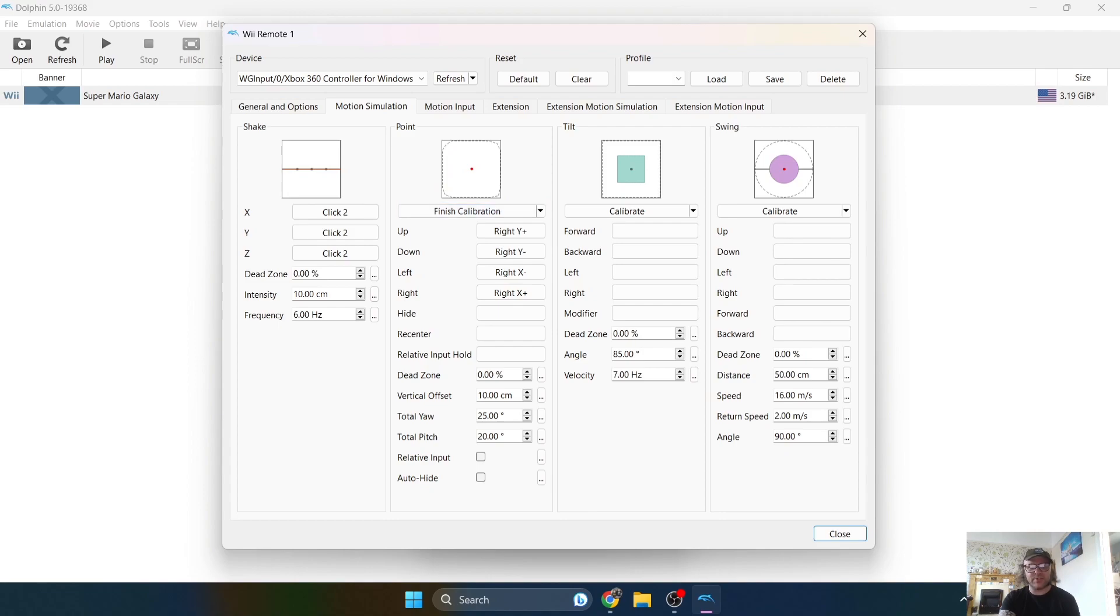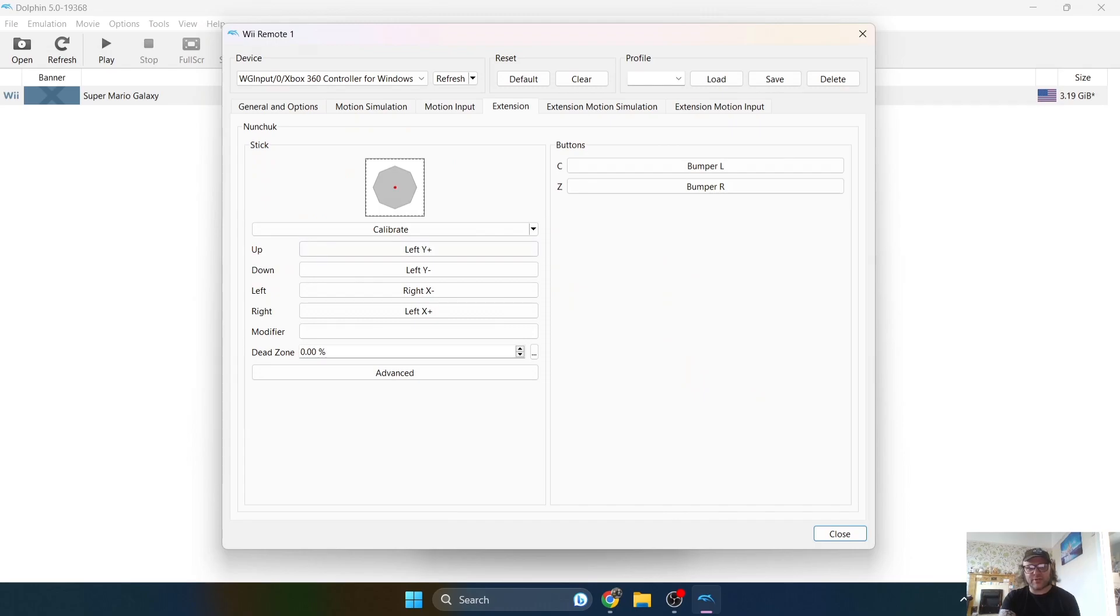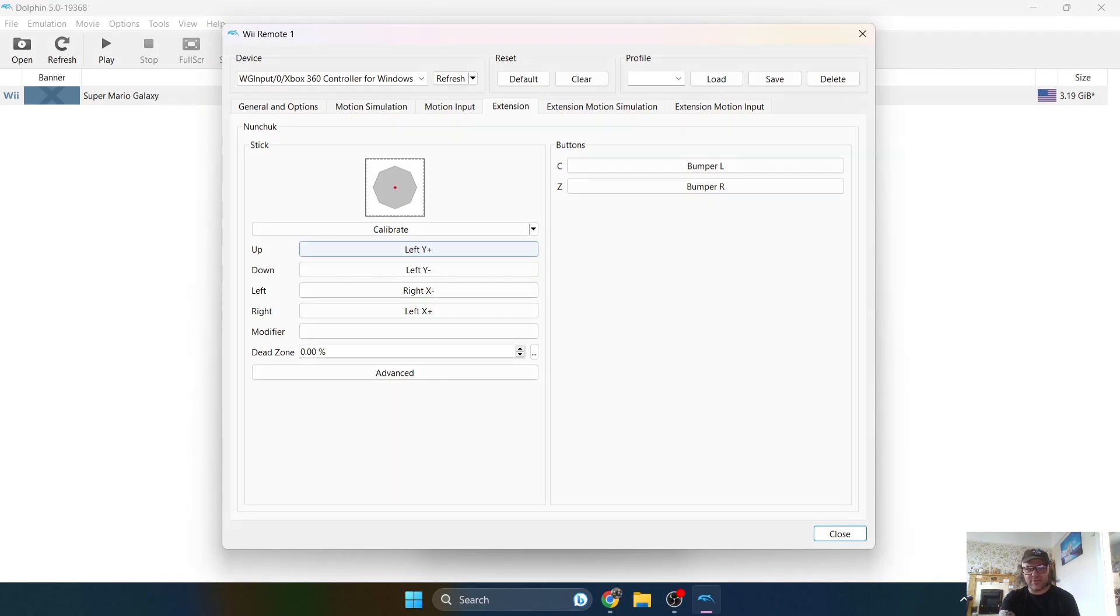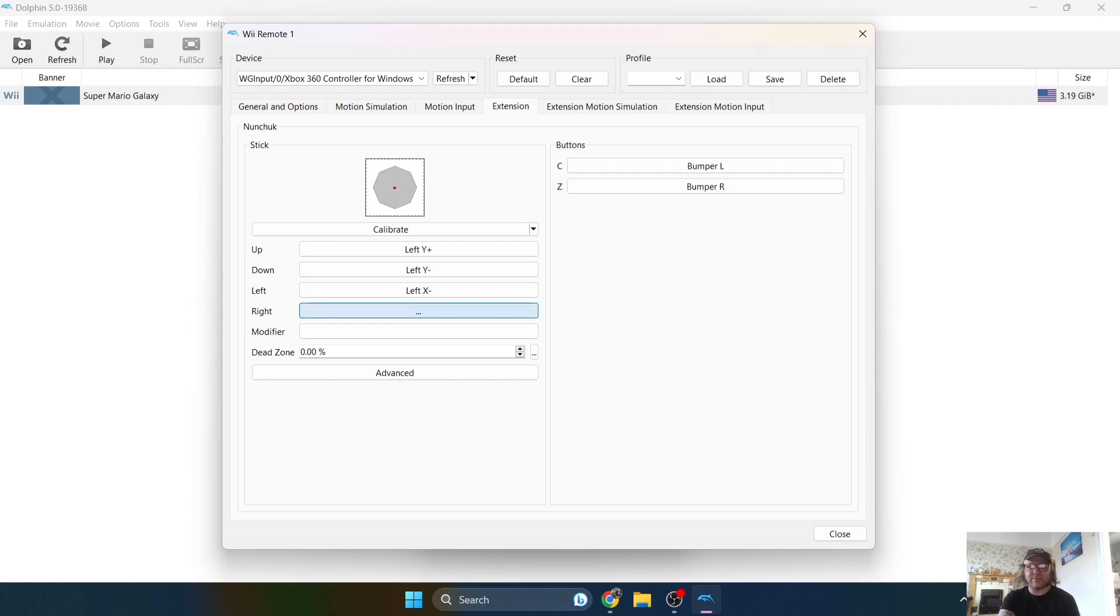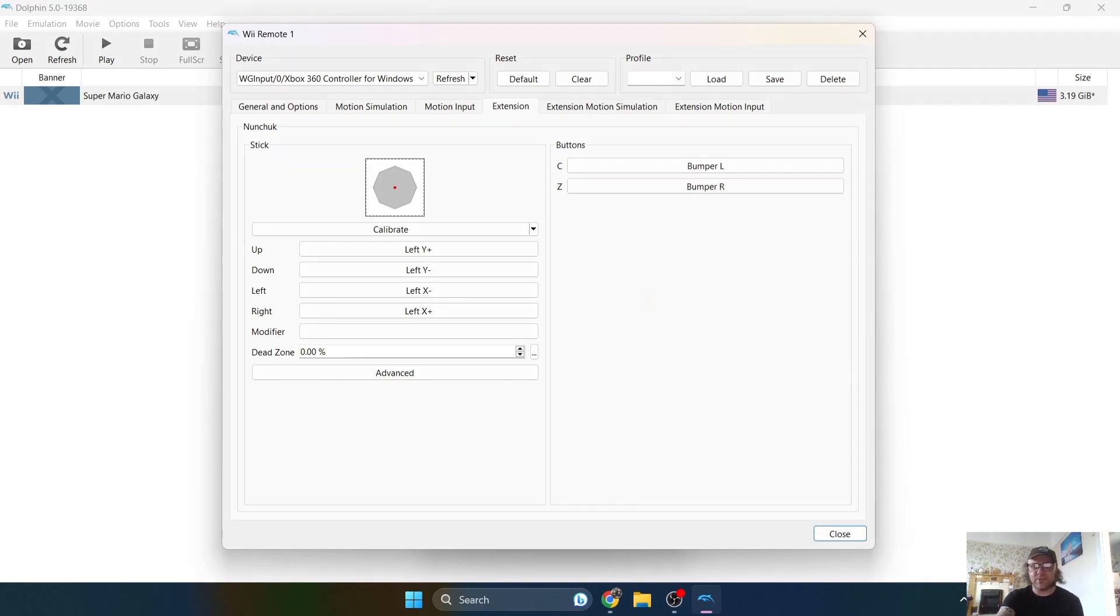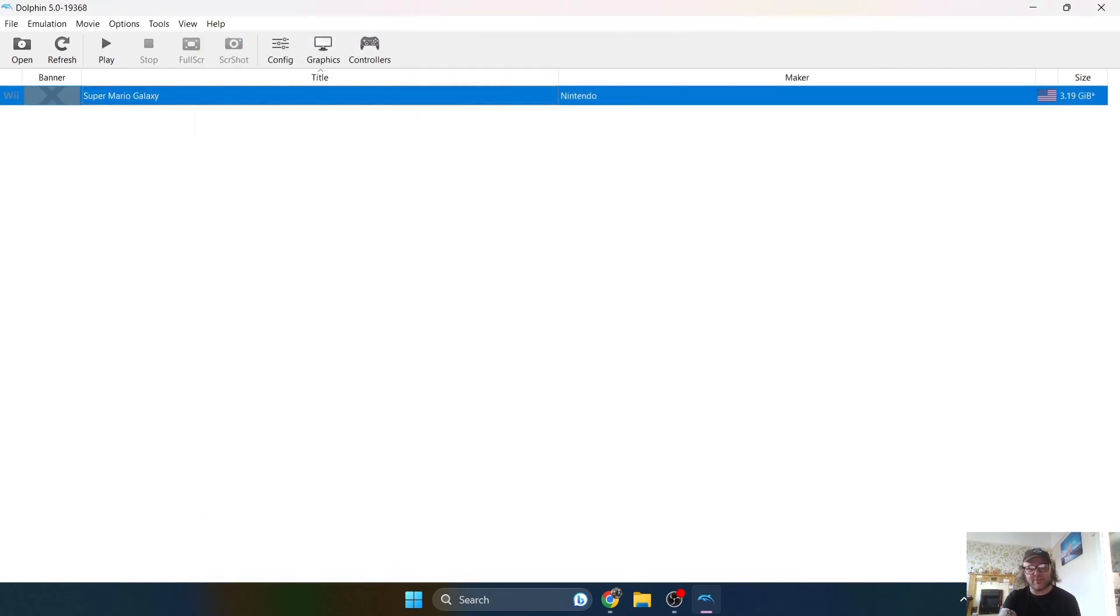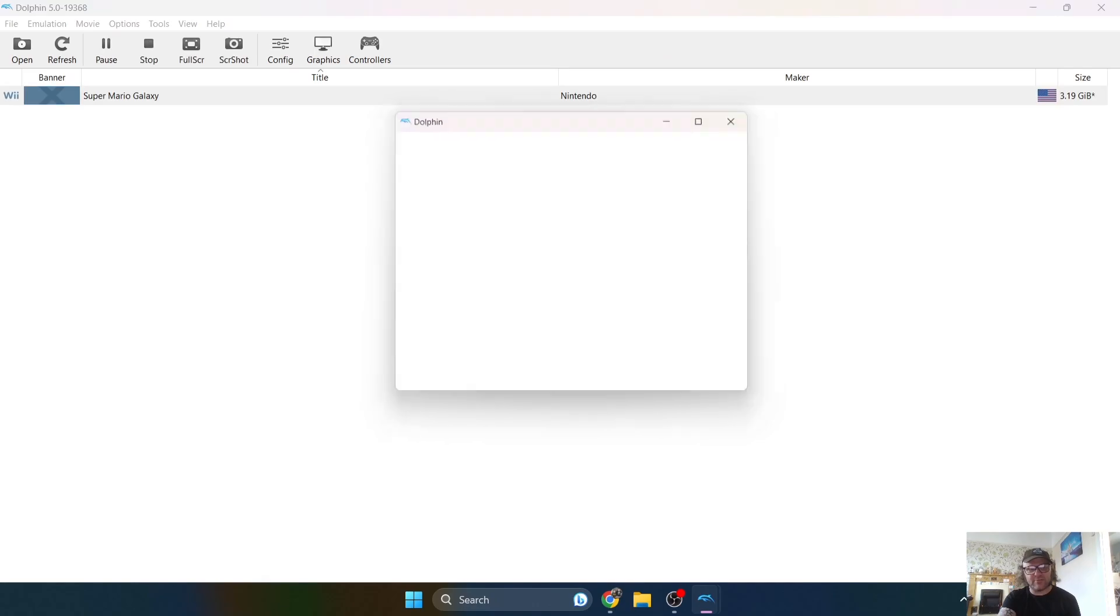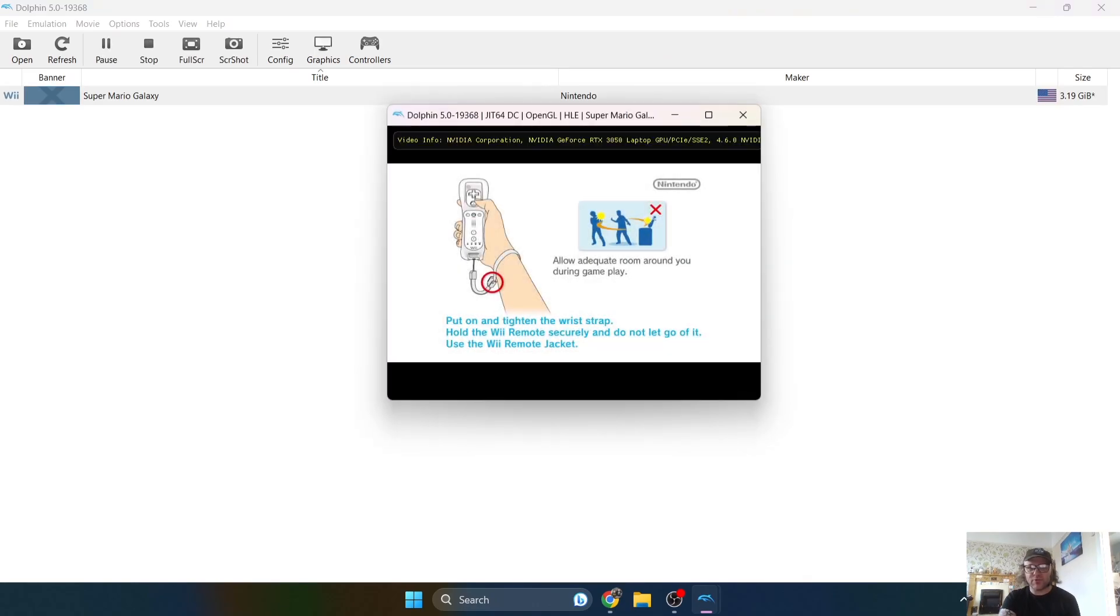Once you've done that, next up what we're going to do is go to extension. Now the Nunchuck is going to act as the controller for controlling your character in certain games. And under Nunchuck, we're just going to define this to the left analog stick if you have got one. So up, down, left and right. And also define your bumpers as well. And once you've done this, just give it a profile name. So I'm going to just call this PS3. And I'm going to save this so I don't need to keep going back to these settings. So let's close this down and open up Super Mario Galaxy to see if this is working, which it looks like it does.